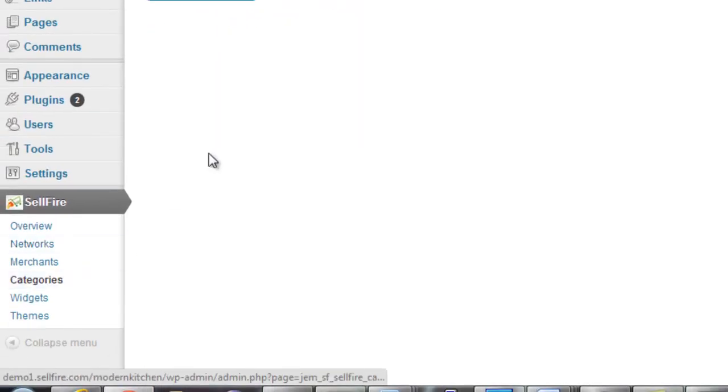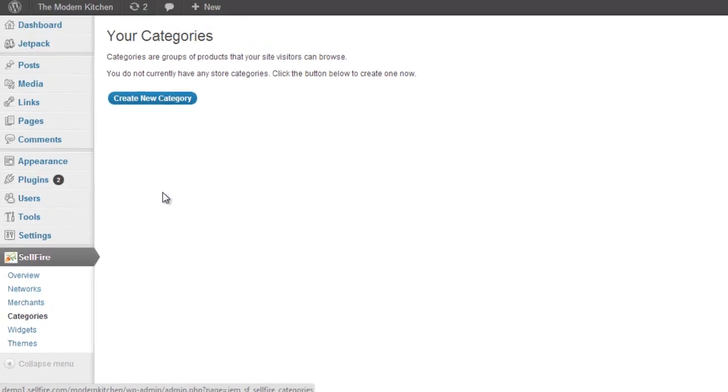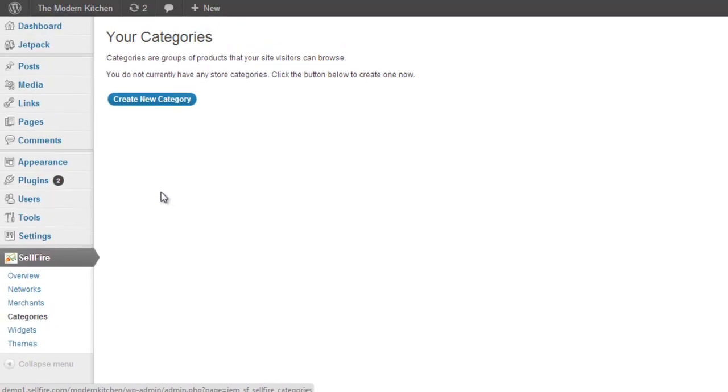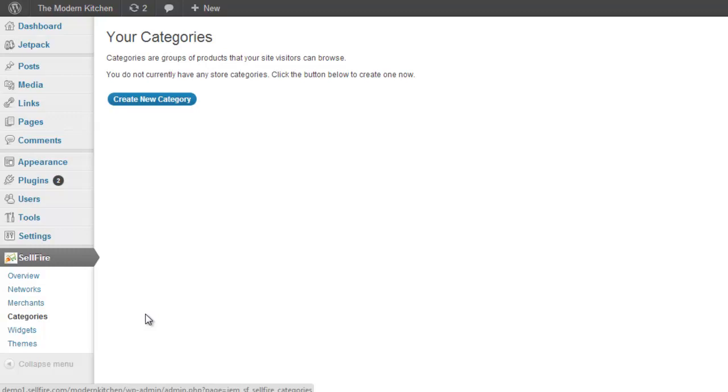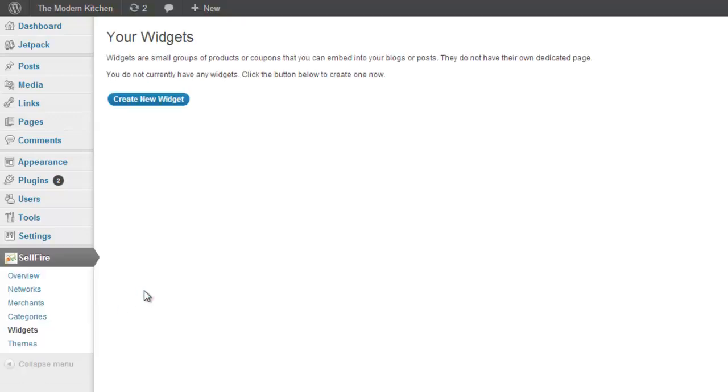The first step in creating a store is deciding whether you want to create a category or a widget. The difference is small but important. Both categories and widgets allow you to display product or coupon affiliate links. However, Sellfire categories get embedded on their own WordPress page. The plugin will create a new page for each category you create. On the other hand, widgets do not get their own WordPress page. You can choose to add them to either a blog post or to an existing page on your website.